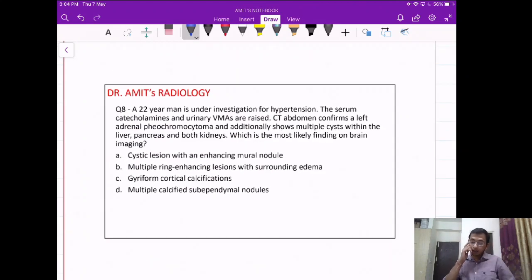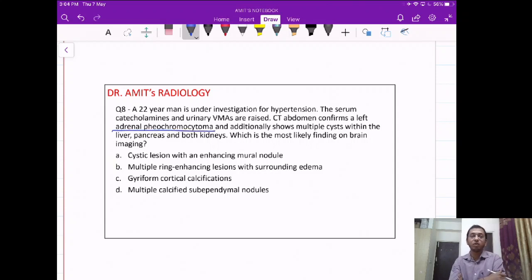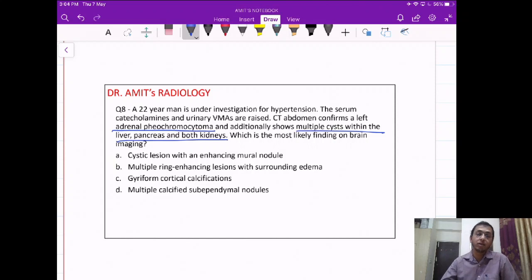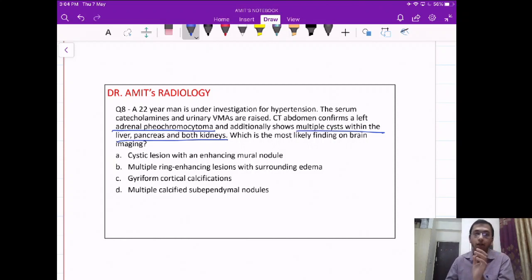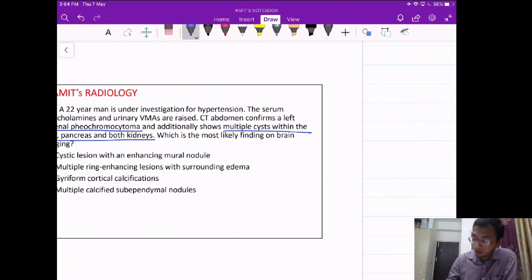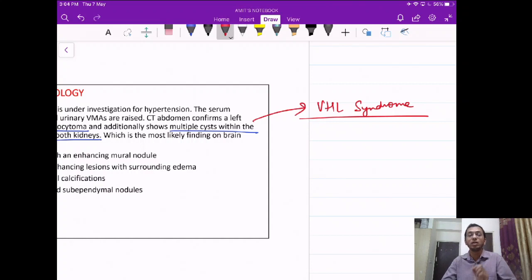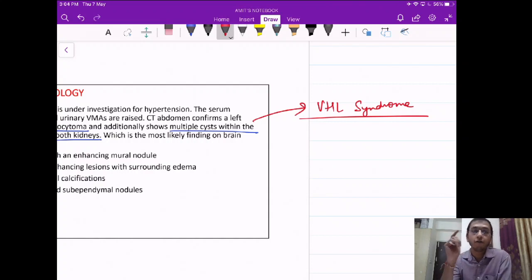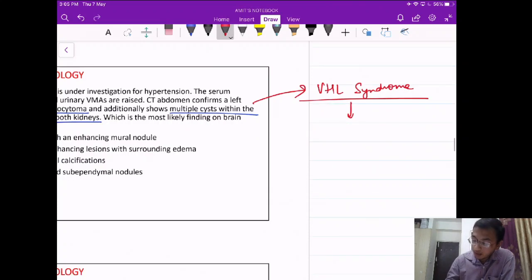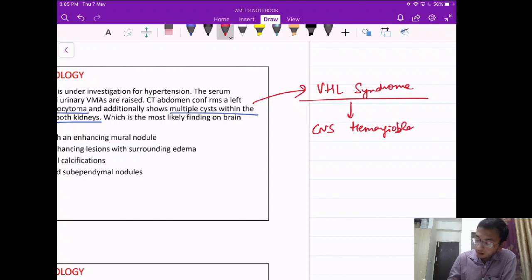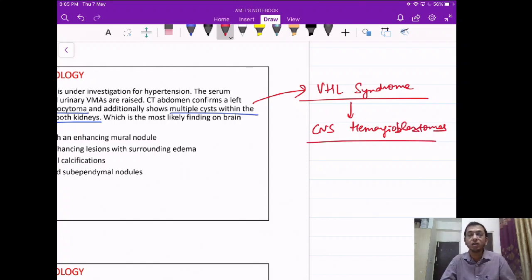Question 8: a 22-year-old man with hypertension found to have an adrenal pheochromocytoma, plus multiple cysts in the liver, pancreas, and kidneys. The combination of pheochromocytoma plus cysts in abdominal organs is a feature of VHL syndrome. The question asks: what is the most likely finding on brain imaging? The most characteristic finding of VHL syndrome in the nervous system is CNS hemangioblastomas.